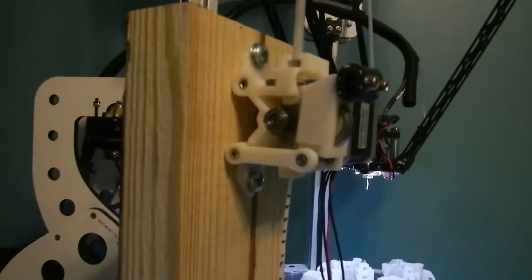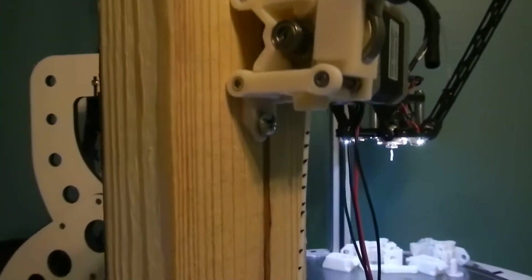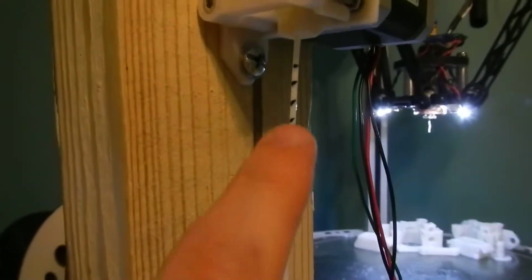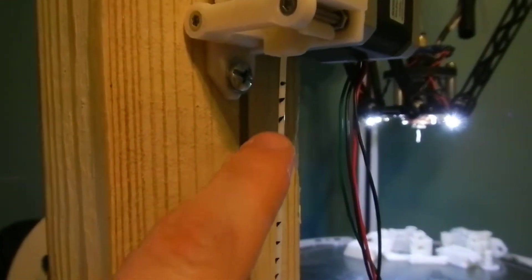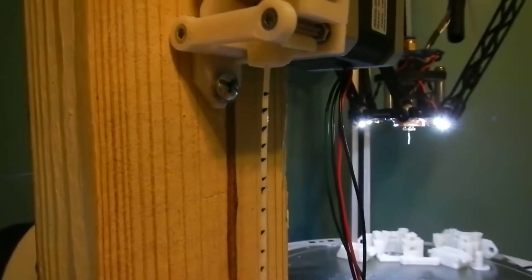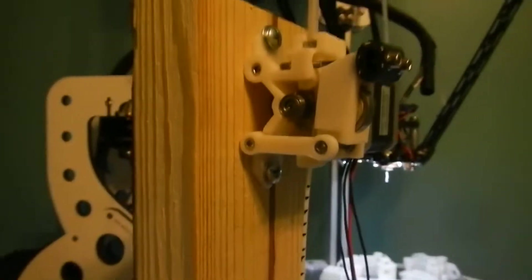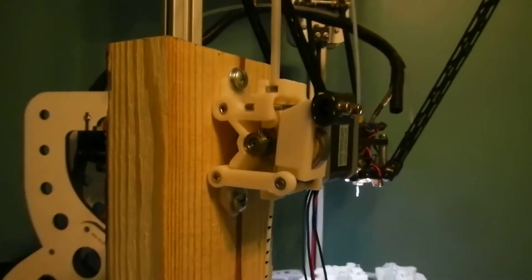I'm going to show you how it extrudes here in a second. You can see the black mark here on the filament. I'm going to try and pinch it with my fingers and try and stop it.